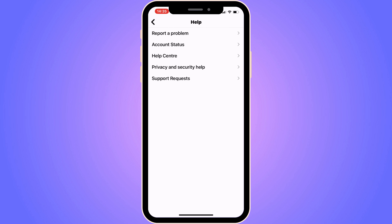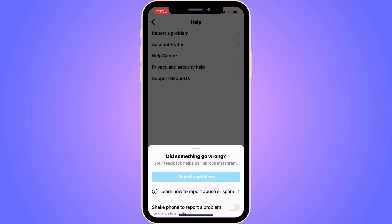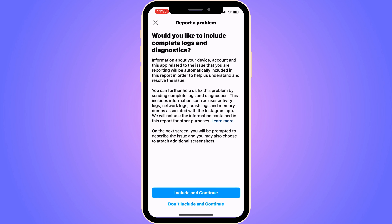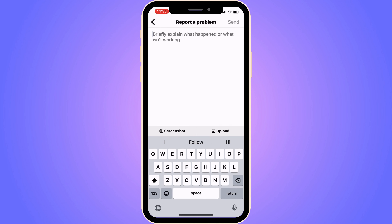Now click on Report a Problem, and then once again click on Report a Problem, and then click on Include and Continue.